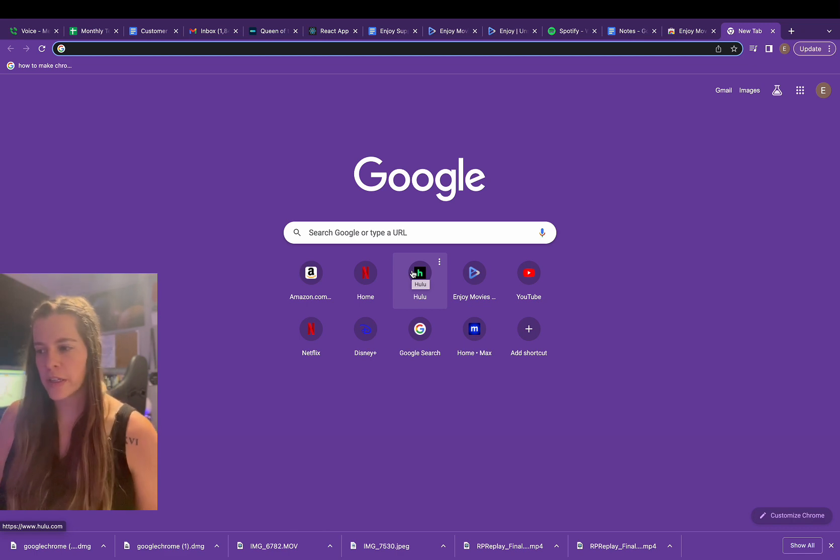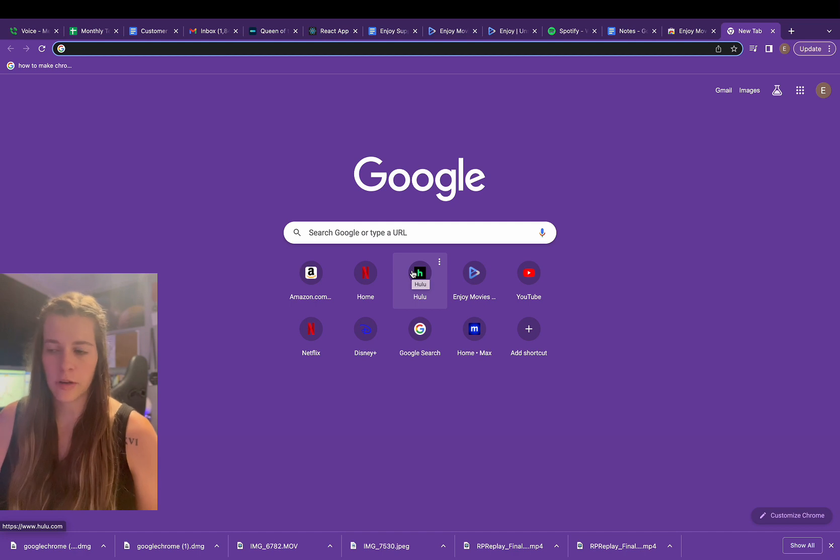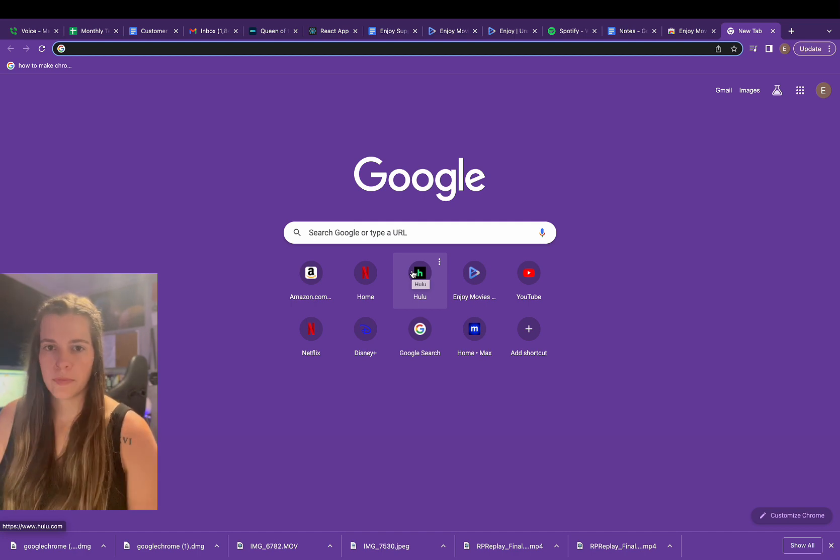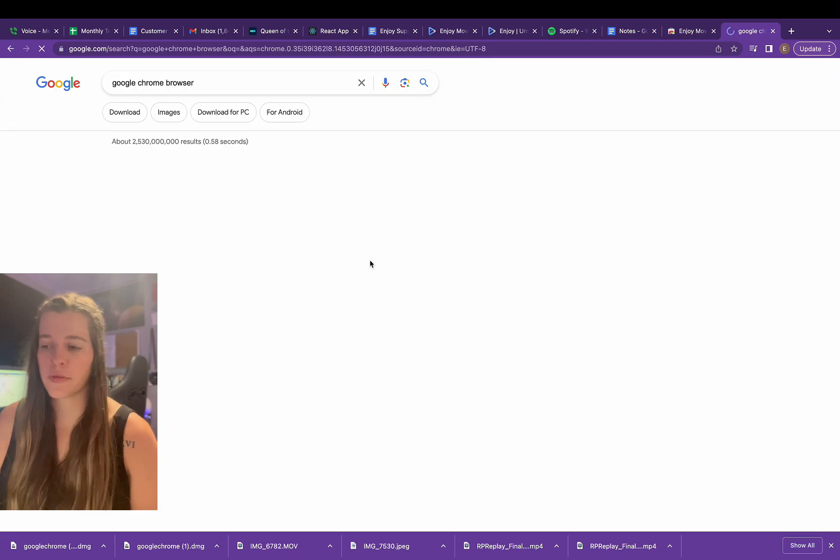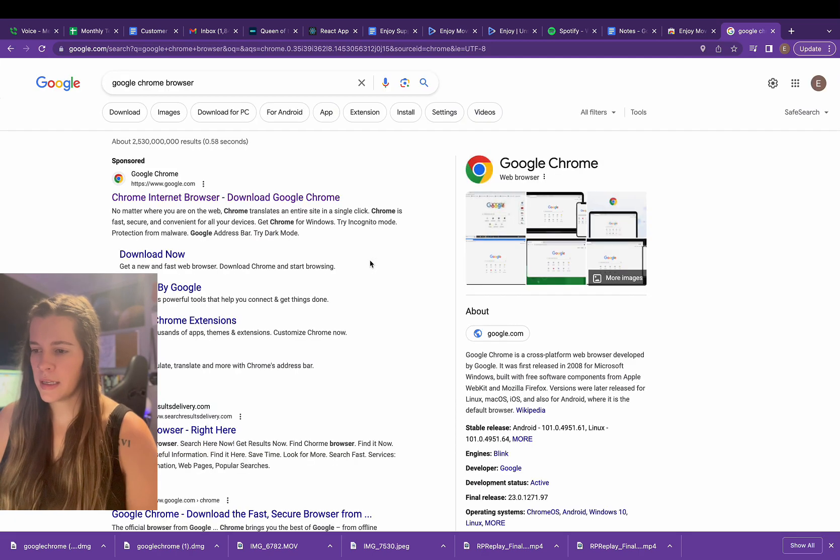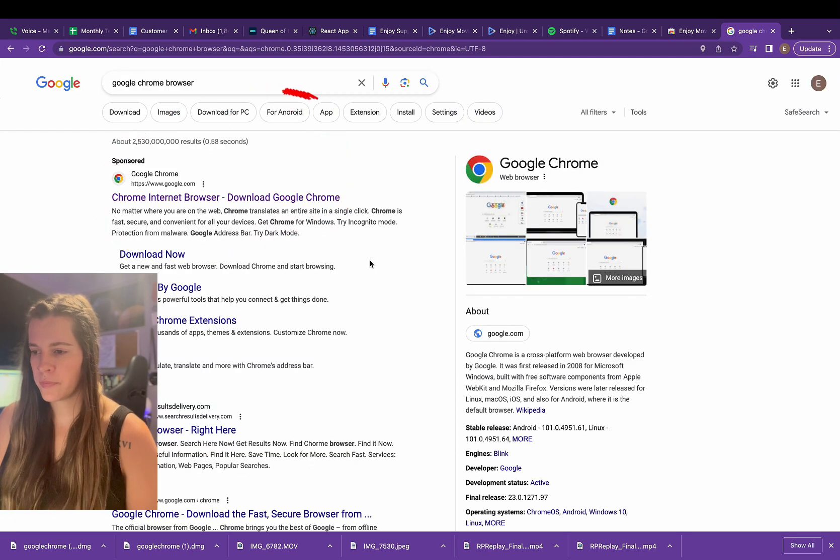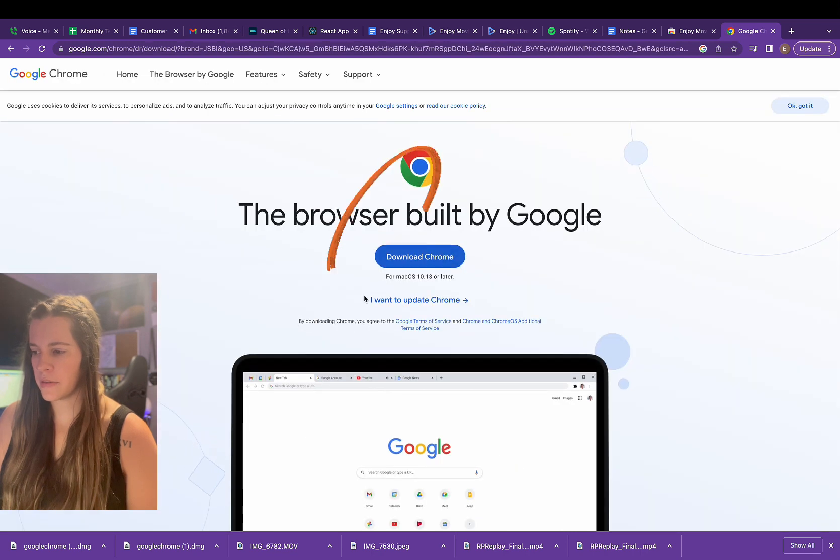So first, if you don't already have Google Chrome, what you're going to do is just search Google Chrome browser inside whatever search engine you have. Then I'm going to click Chrome internet browser download Google Chrome. I'm just going to click download Chrome right here.